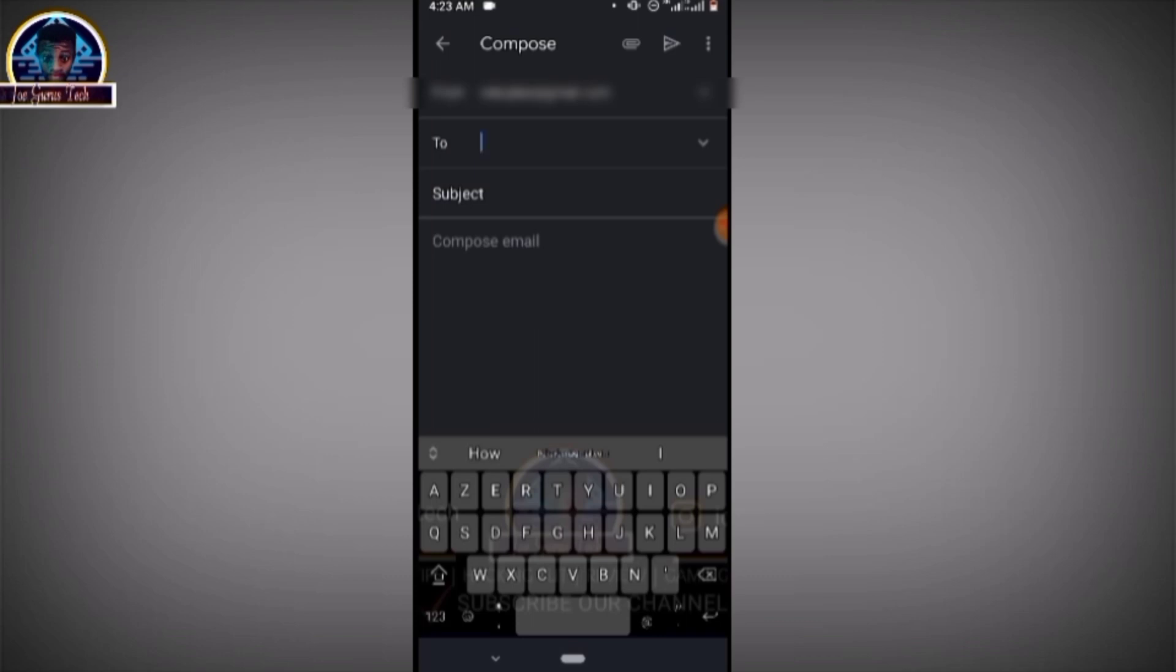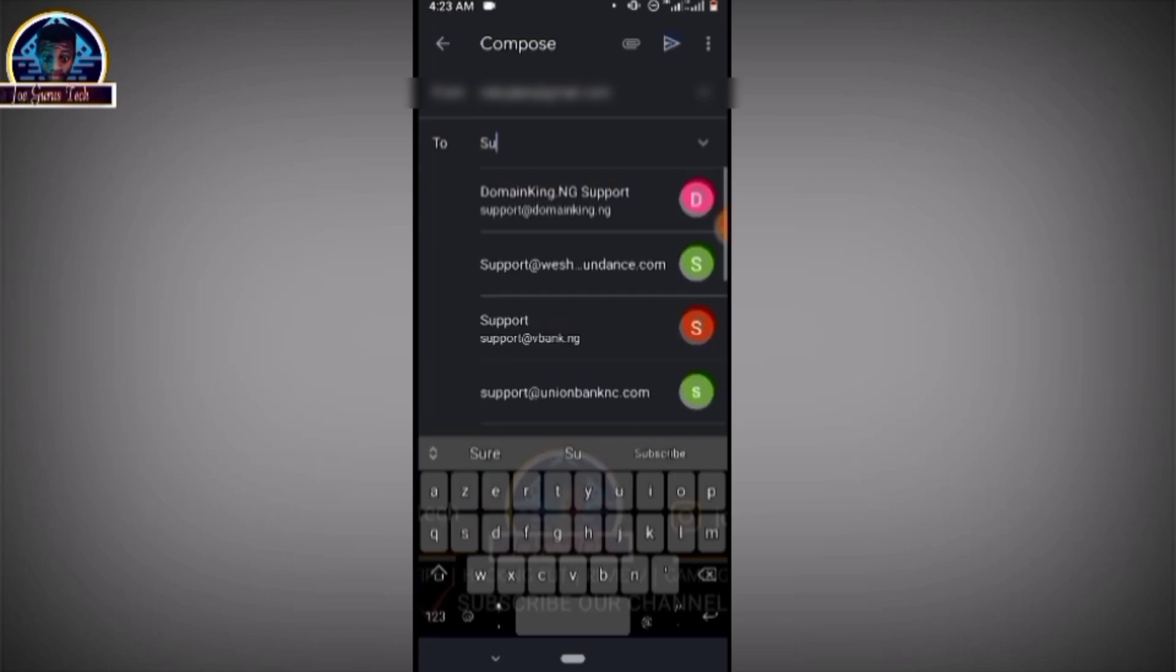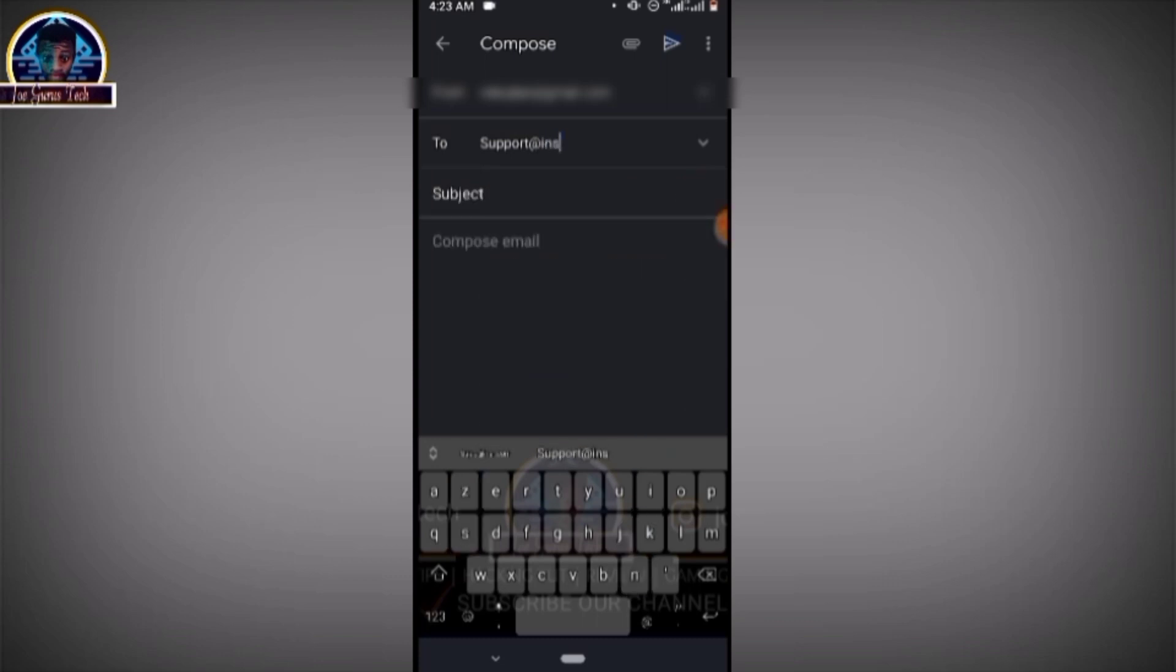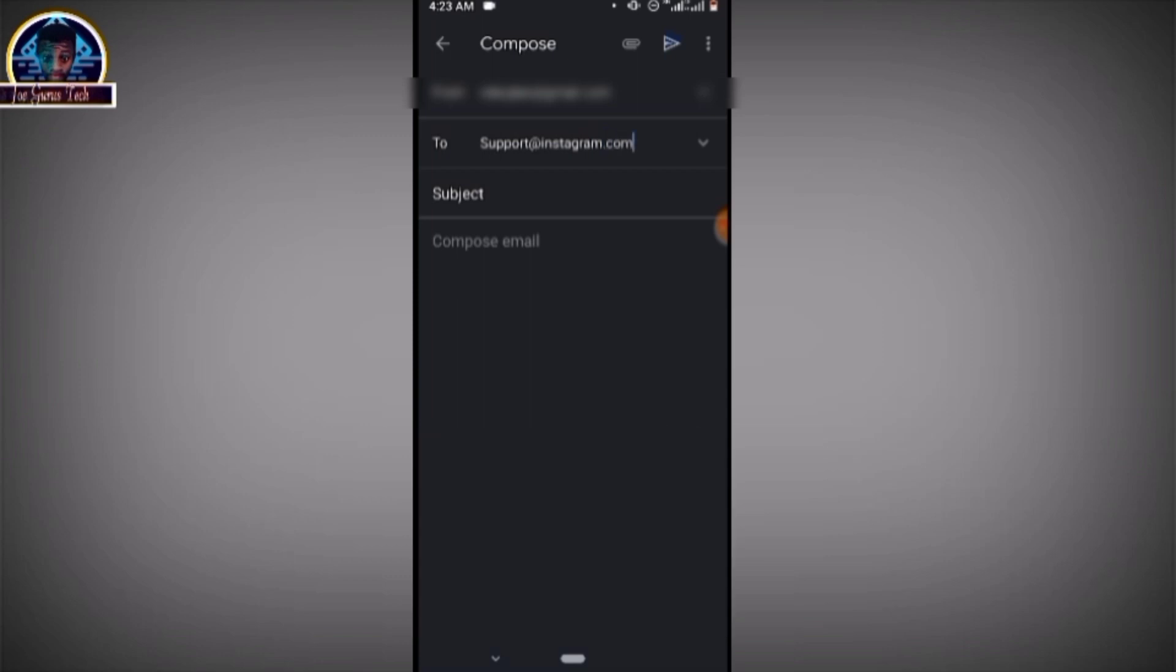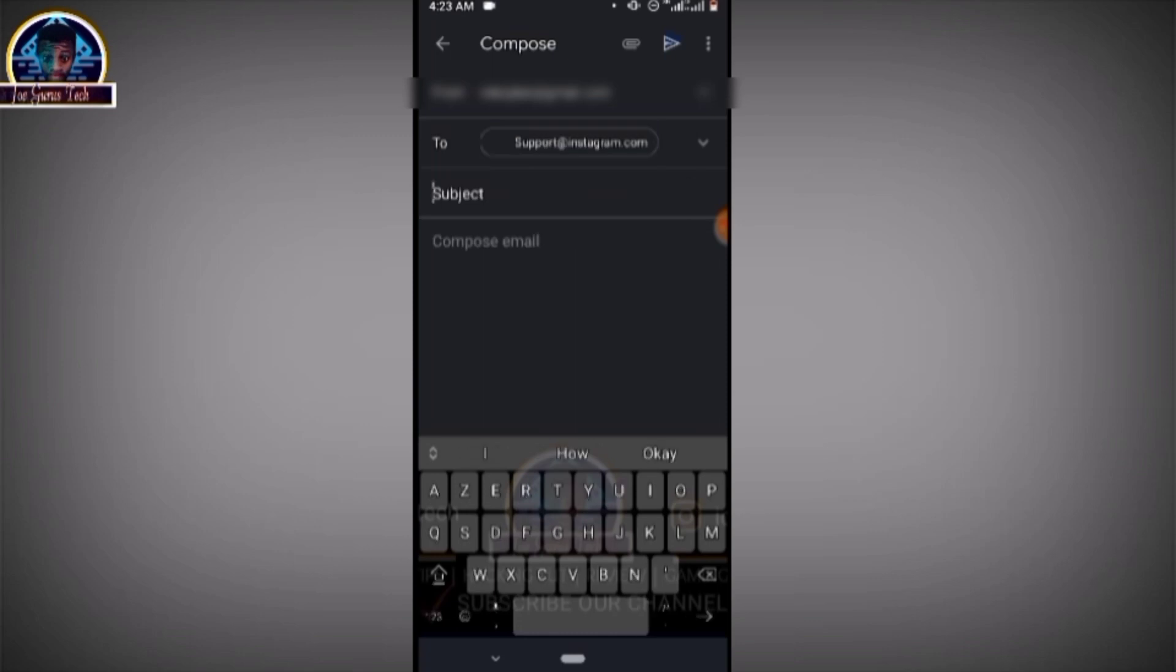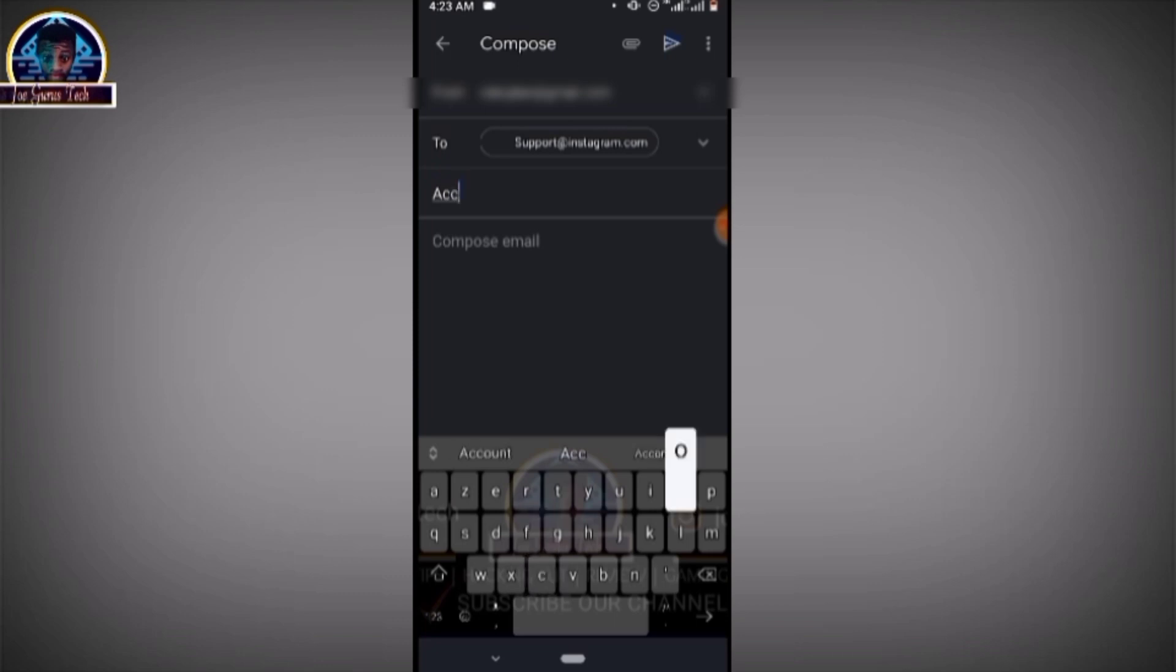That email support is support@instagram.com. So what you do is type that's Instagram... Instagram support. The subject should be about recovery, right?